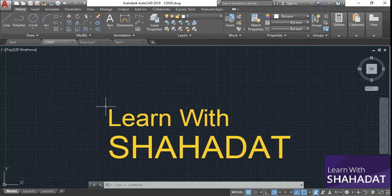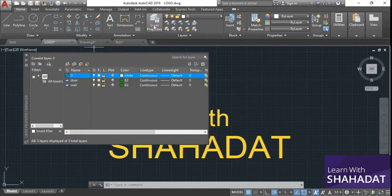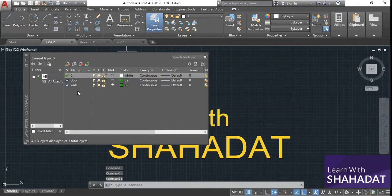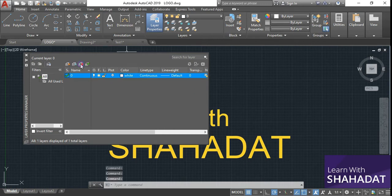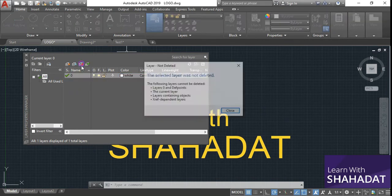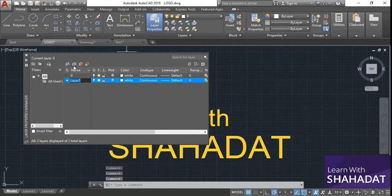First of all, let's talk about what layers are. You can see there is a button called Layer Properties. From this option you can actually create and delete layers for your drawing. Suppose there are already three layers — I am going to delete two of them. The zero layer will be there by default and you cannot delete this layer because it is always the selected layer. If you want to create a new layer, you can just click on this.